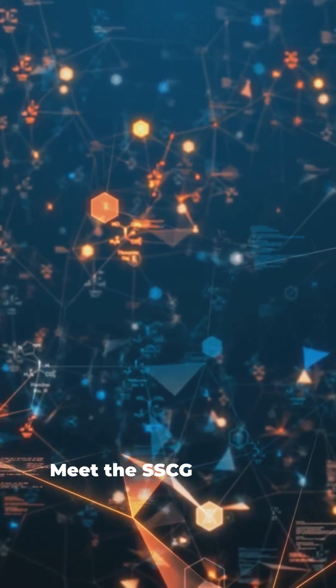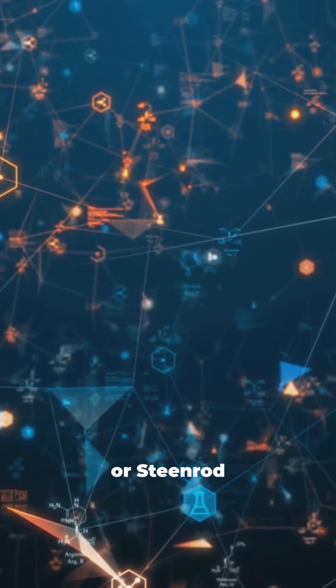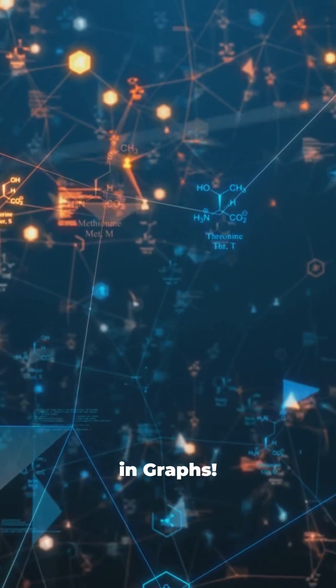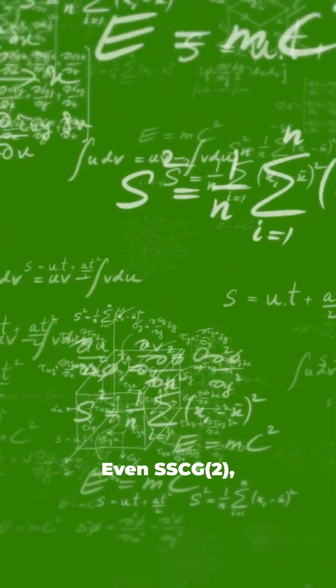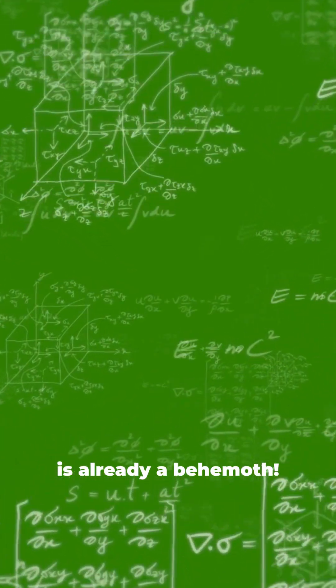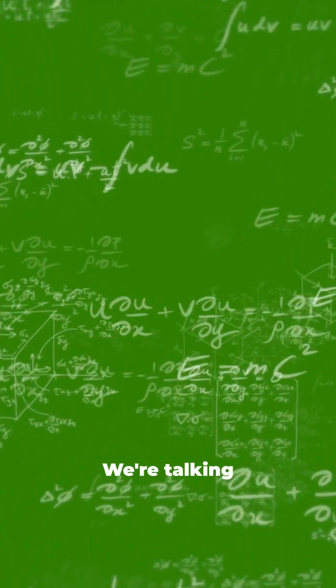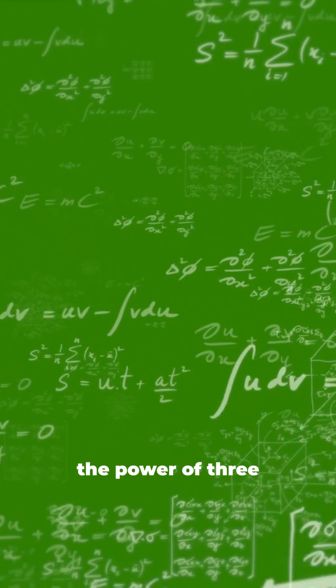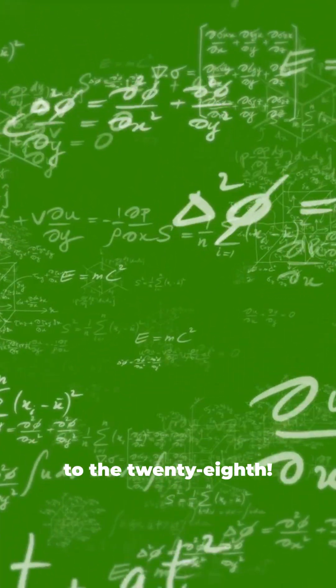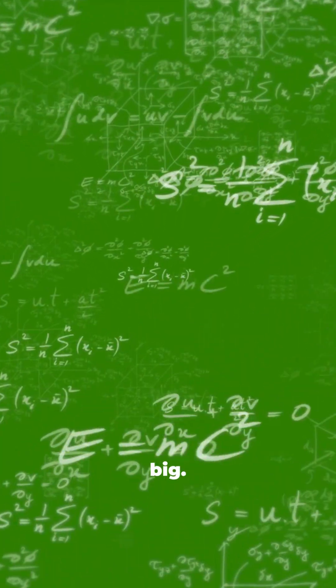Meet the SSCG function or Steenrod sequences of clicks and graphs. Even SSCG 2, the second term, is already a behemoth. We're talking approximately 10 to the power of 3.5 times 10 to the 28th. That's big.